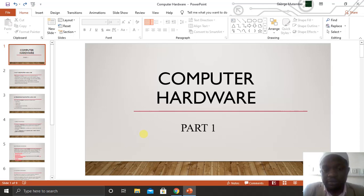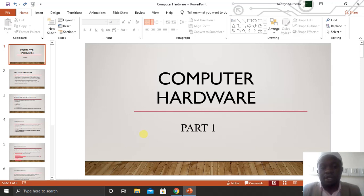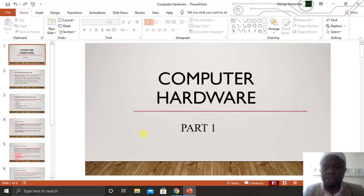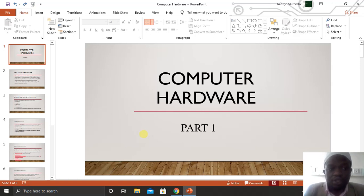Hello dear friends, welcome back again. Today we are going to discuss about computer hardware, and this is part one of several series that we'll be following after this one. Some will be having practical experience and others will just do the theoretical part of it. So without wasting much time, let's get started.